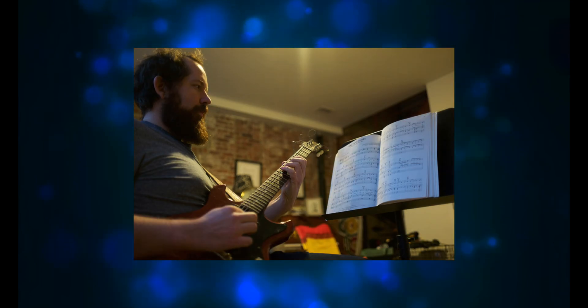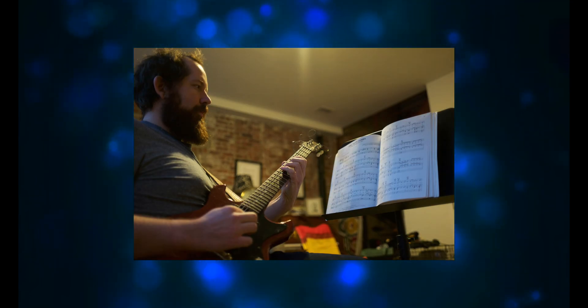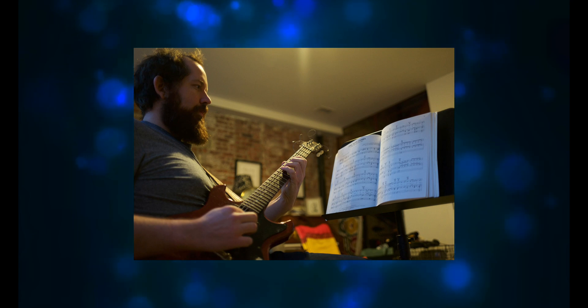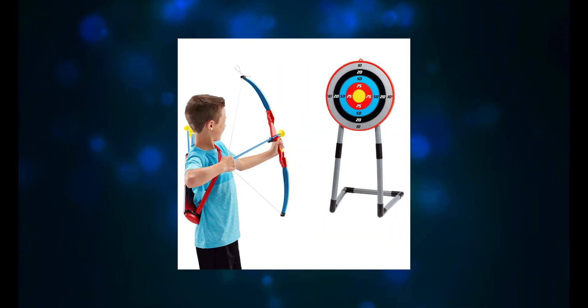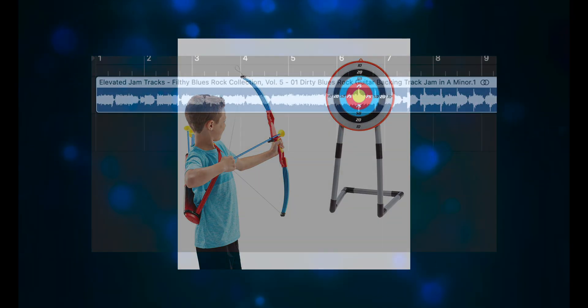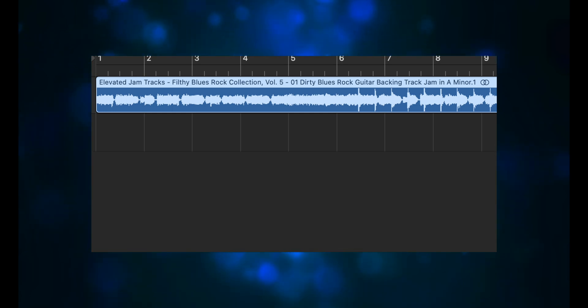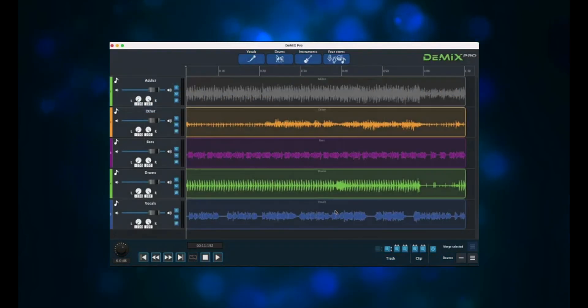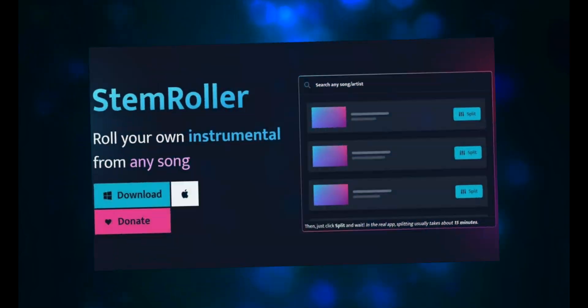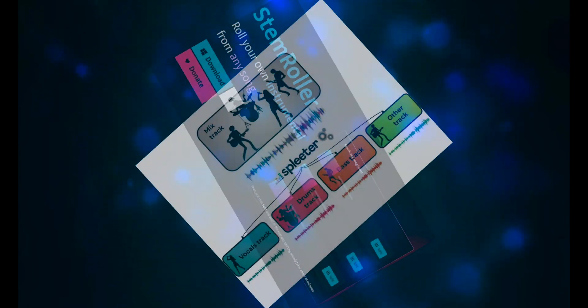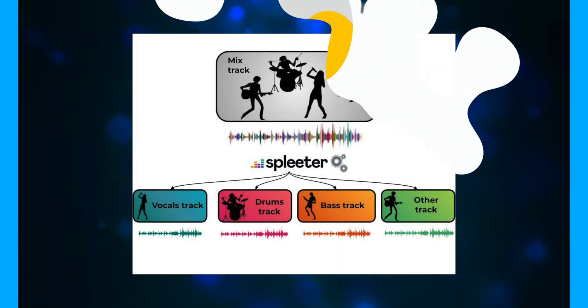But what about if, like I said earlier, you're trying to figure out a part for a cover tune your band is learning? Well, let's see how close they get. I'm going to take a license-free multi-tracked song and run it through each of the apps that I mentioned earlier: Demix Pro, Stem Roller, and Spleter.